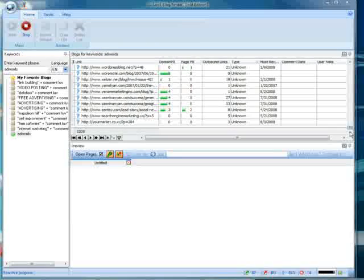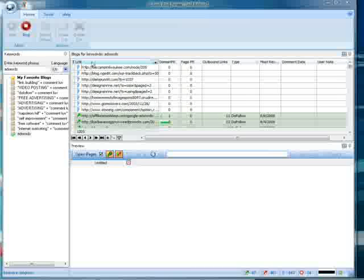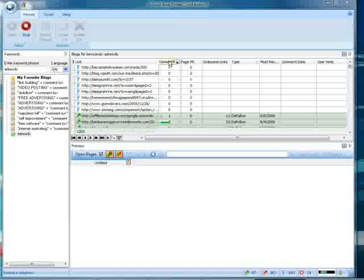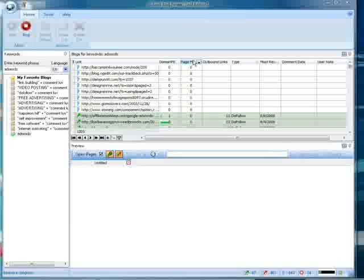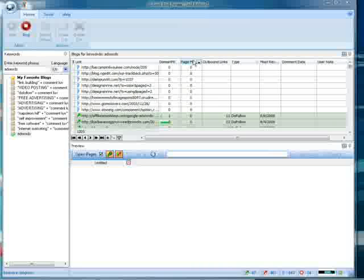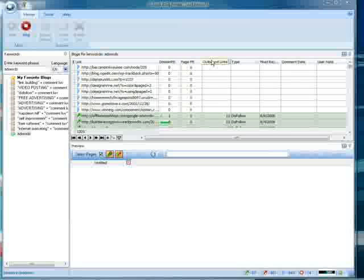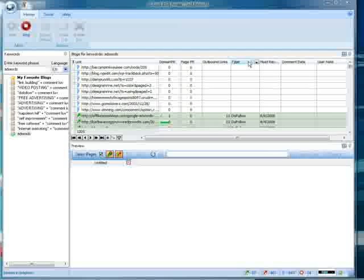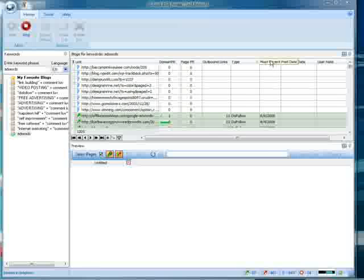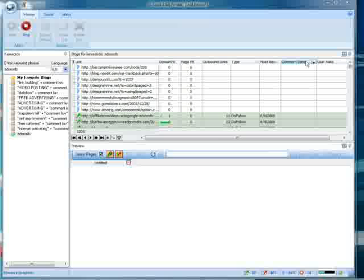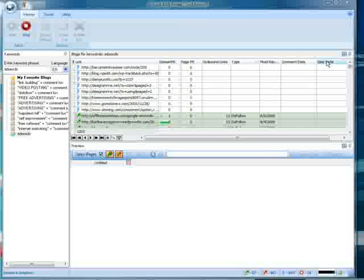So to start, the link for each one of the blogs here. You'll find the domain page rank, the page rank of the page itself that you'll be commenting on, the outbound links, whether it is a no follow or a do follow blog, most recent post date, comment date, your comment, you leave a date there, and your user notes.